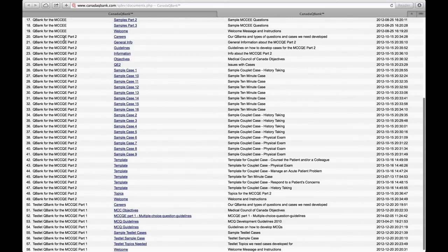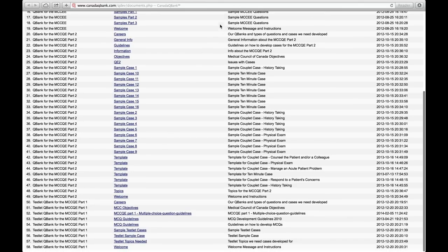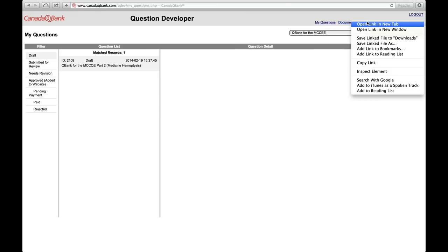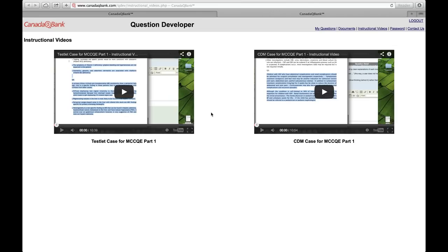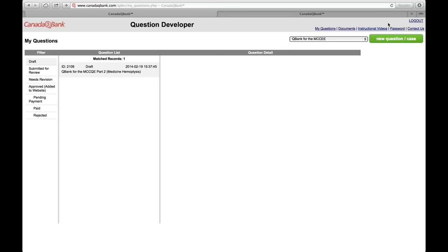For example, for a QE Part 2, MCC QE Part 2, we've uploaded guidelines, sample cases, and a lot of information that we hope will help you develop your cases. The next tab is Instructional Videos — if you click on that, it will show you videos that help you develop cases on these templates, including the one you're watching right now. The next tab is Password, just to change your password. And the final one is Contact Us — if at any time you have any questions, please contact us and we'll help you.